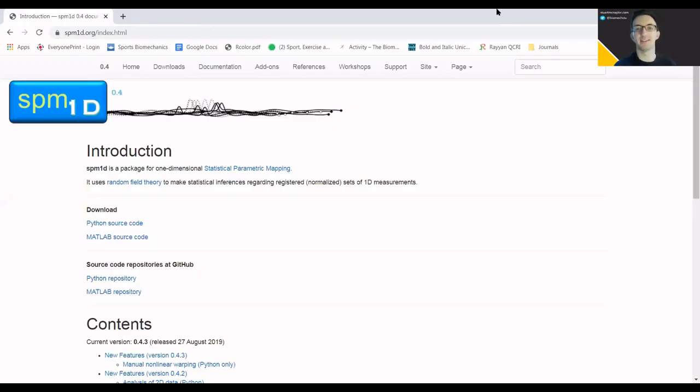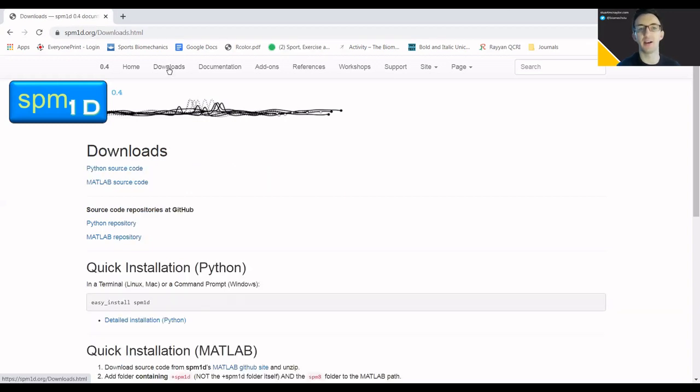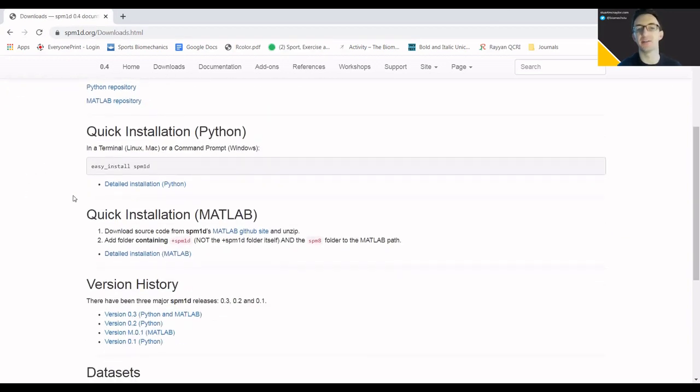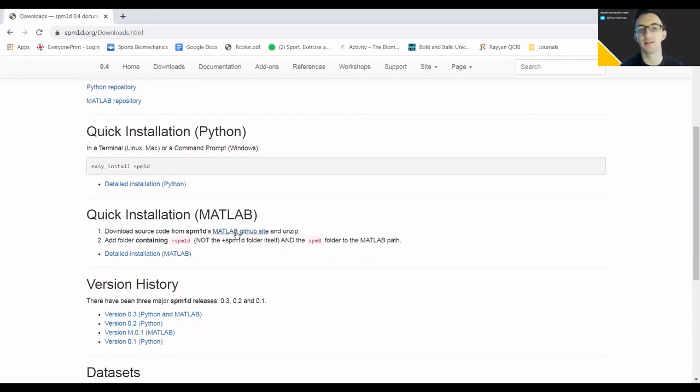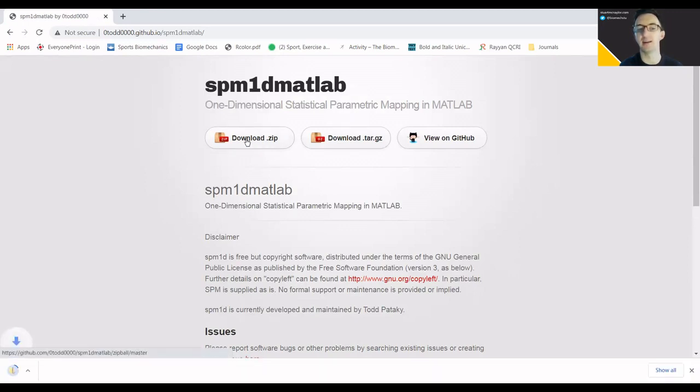Step one is to download the SPM code. We're going to go to spm1d.org, go across to downloads, scroll down to the quick installation for MATLAB, click to download source code at the GitHub site, and then we can click download zip.